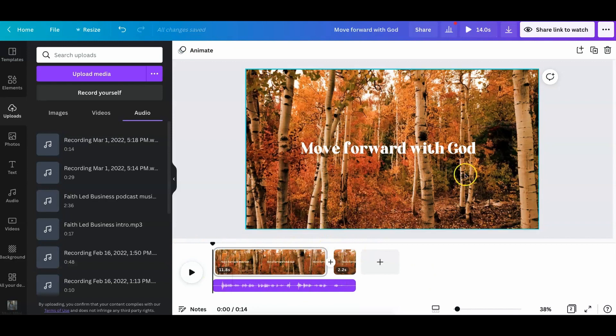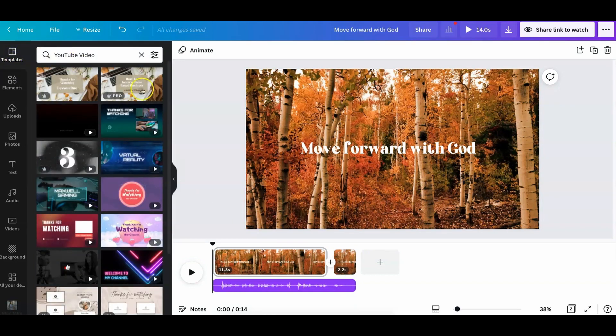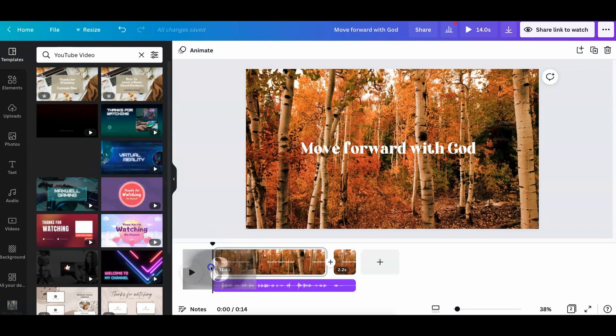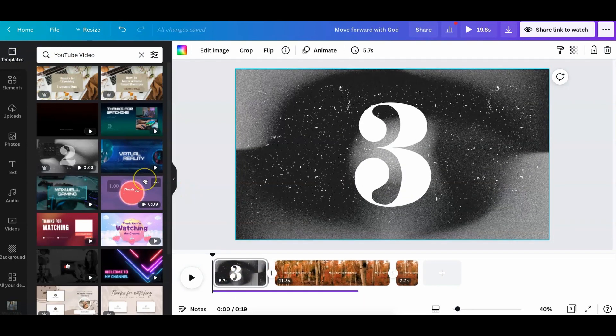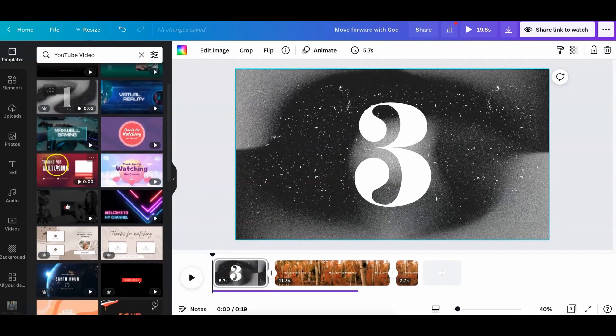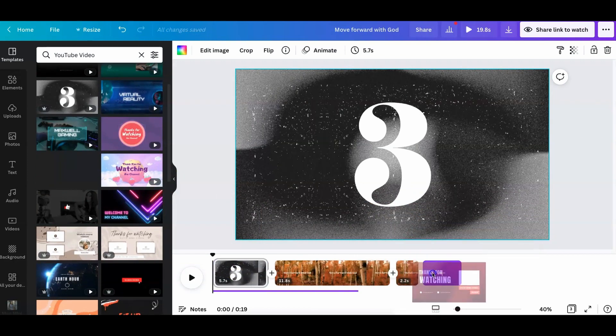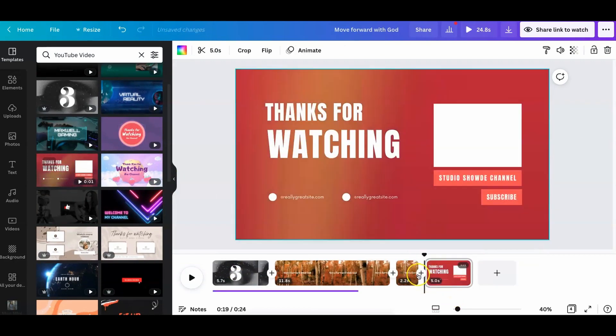And so then, when you're done with everything, you can continue adding. For example, you can go to the templates area. You can add an intro. Let's say this was my intro. I could just add it in right here. And let's say I had this as an outro. I could add that over there.